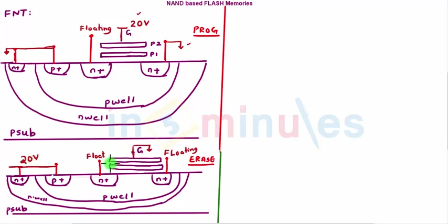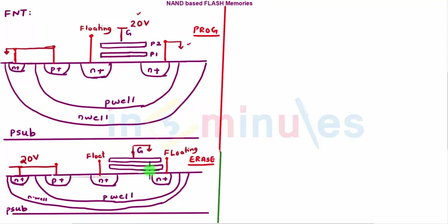The electrons trapped here - because of the higher voltage of 20 volts present on the P-type, these electrons will start moving there. The charge on poly 1 will be lost and I'll get back my original threshold voltage, which means I've erased the content.